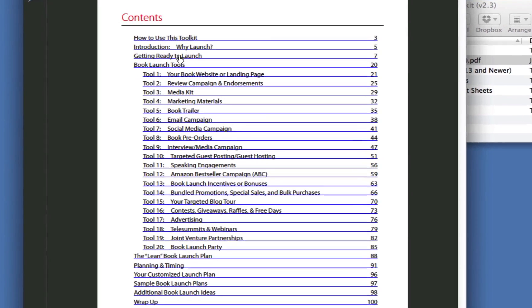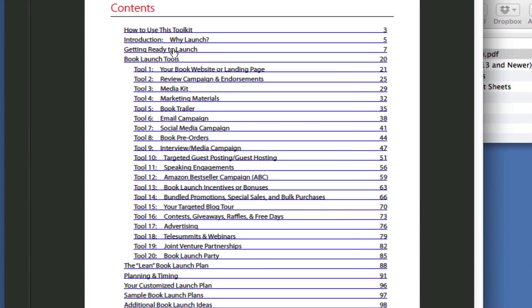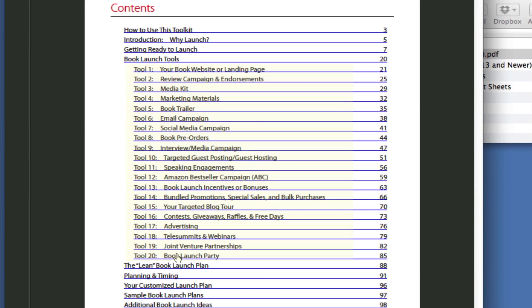Then it goes into the heart of the guide, which is the 20 tools we've put together for book launches. I didn't do this so you would be overwhelmed. I did it for the opposite reason because too many authors are running around trying to figure out what to do, trying to research it, trying to put it together on a calendar, time it out. It's very confusing.